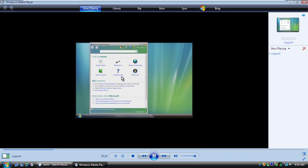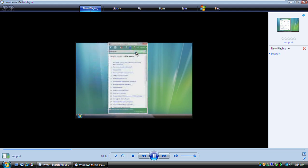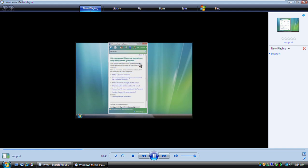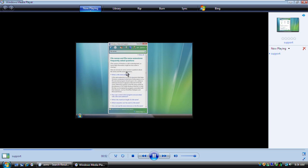The search box is a good place to start. First, type a few keywords about your problem, then click this button. The topics that match your keywords will appear here. To open a search result, click its title. You can click any section to expand it. To get back to the results list, click the Back button.